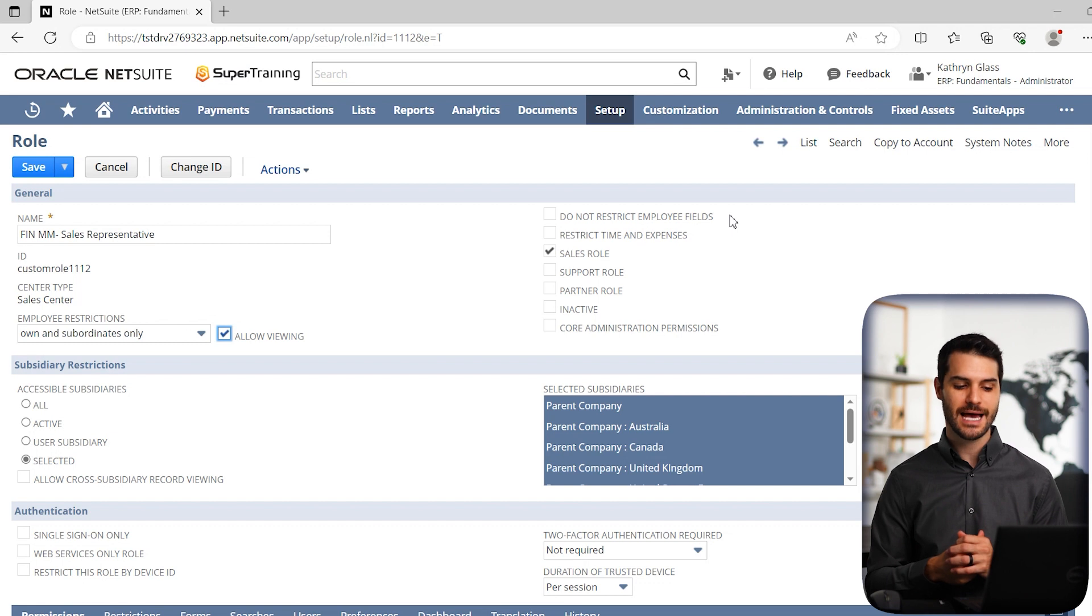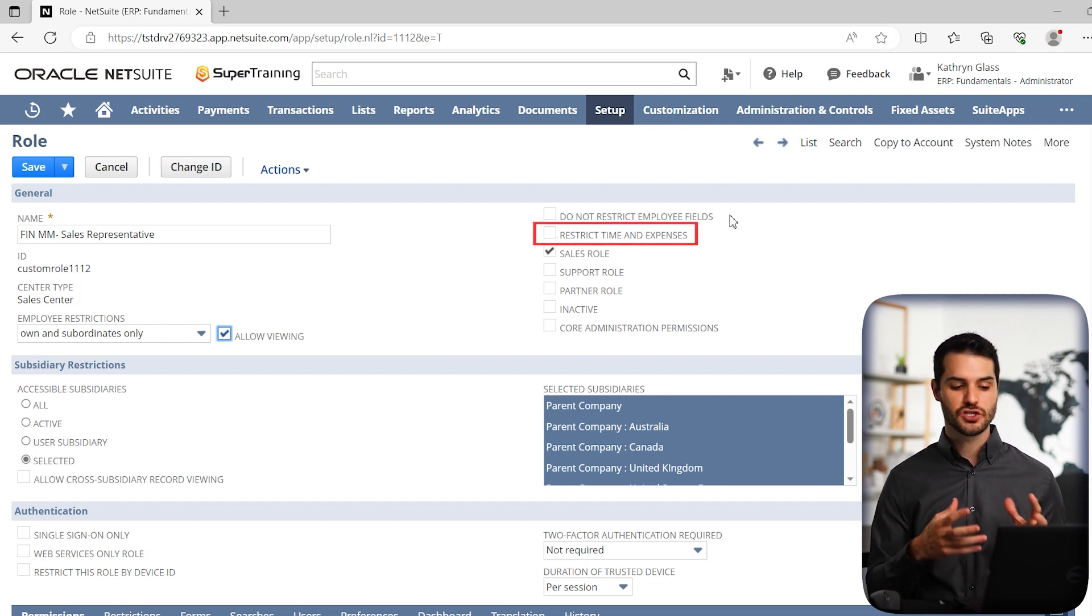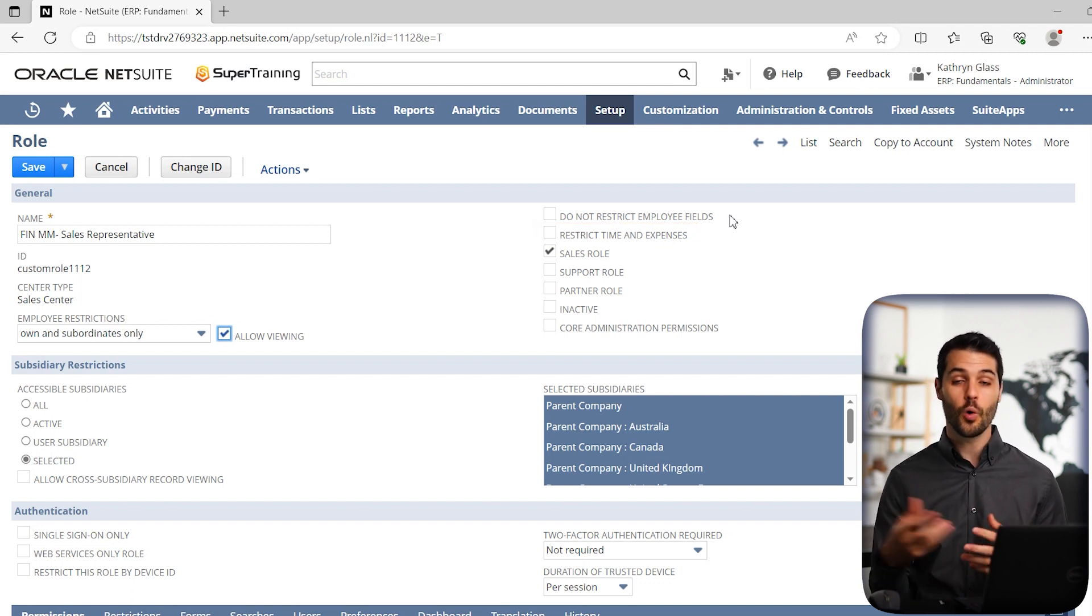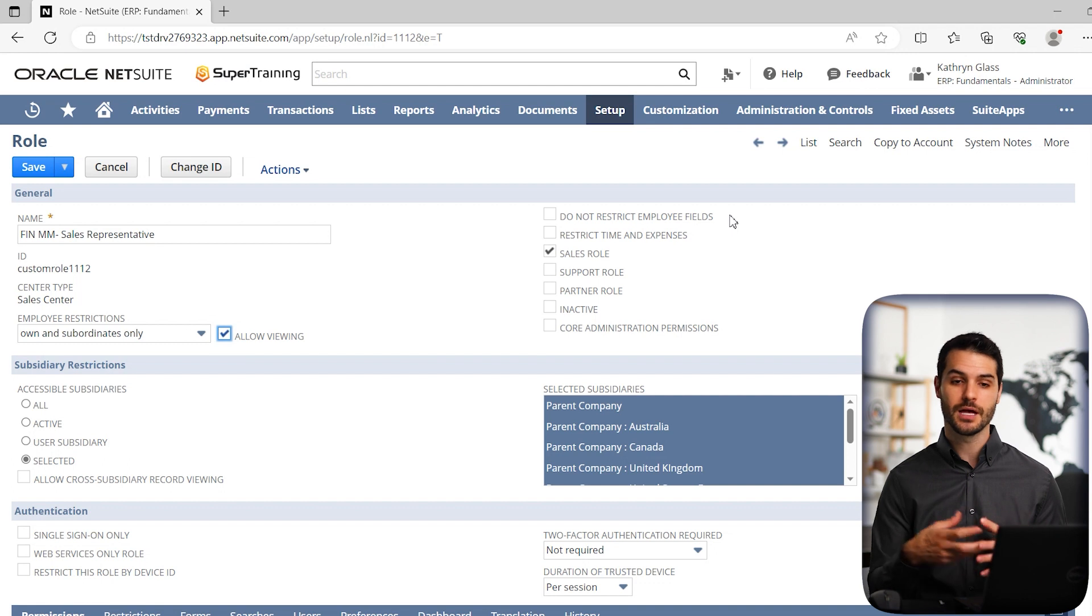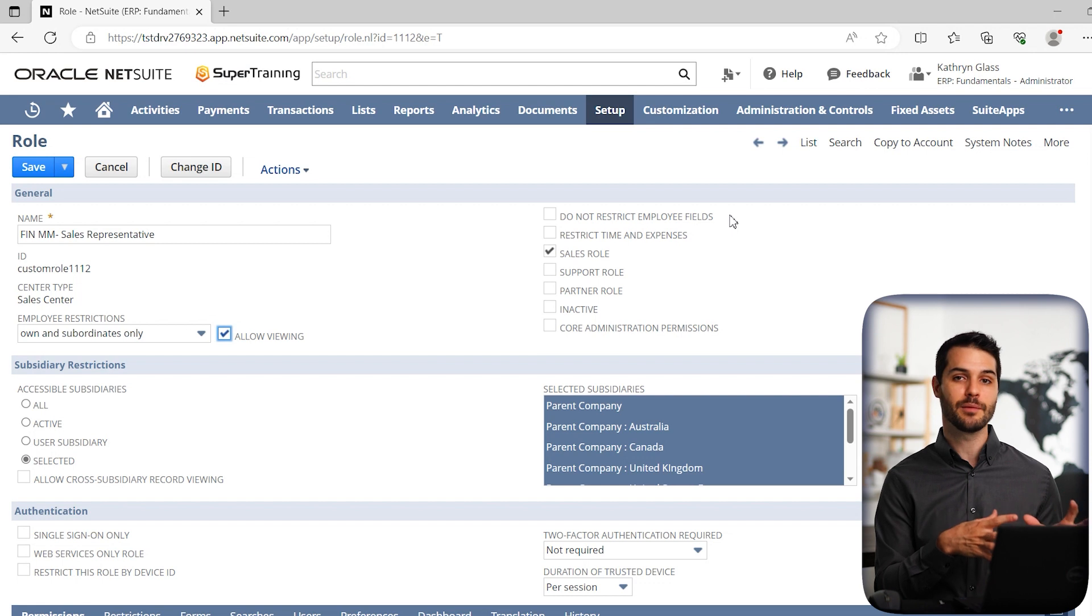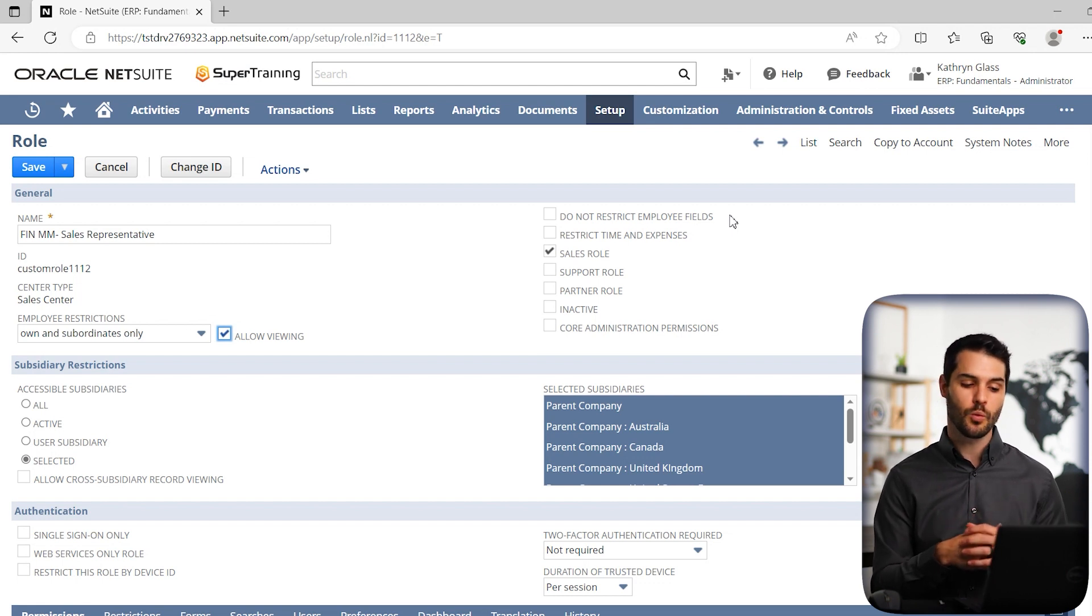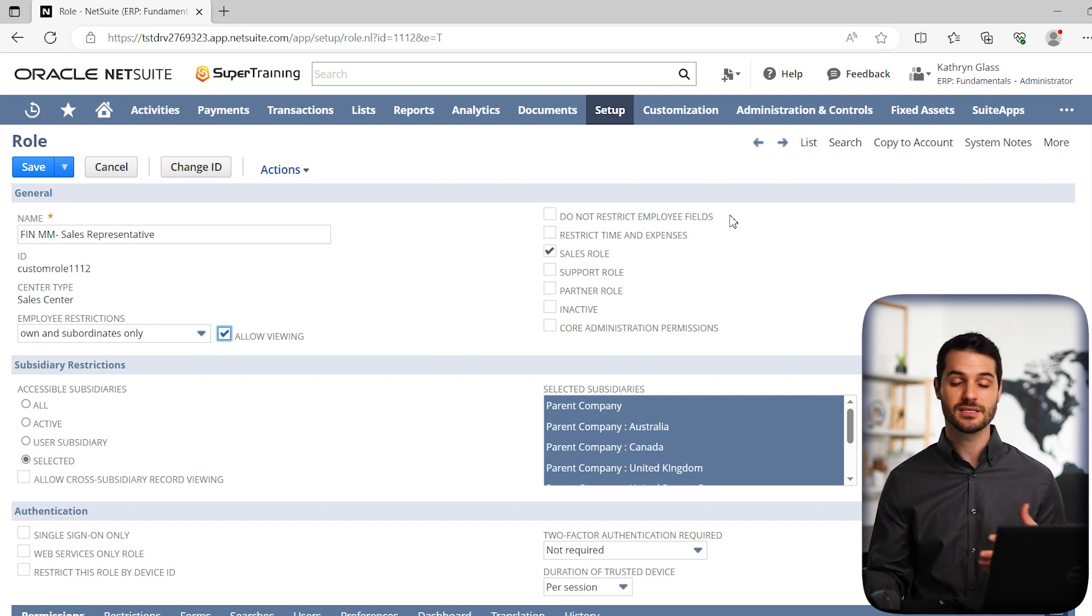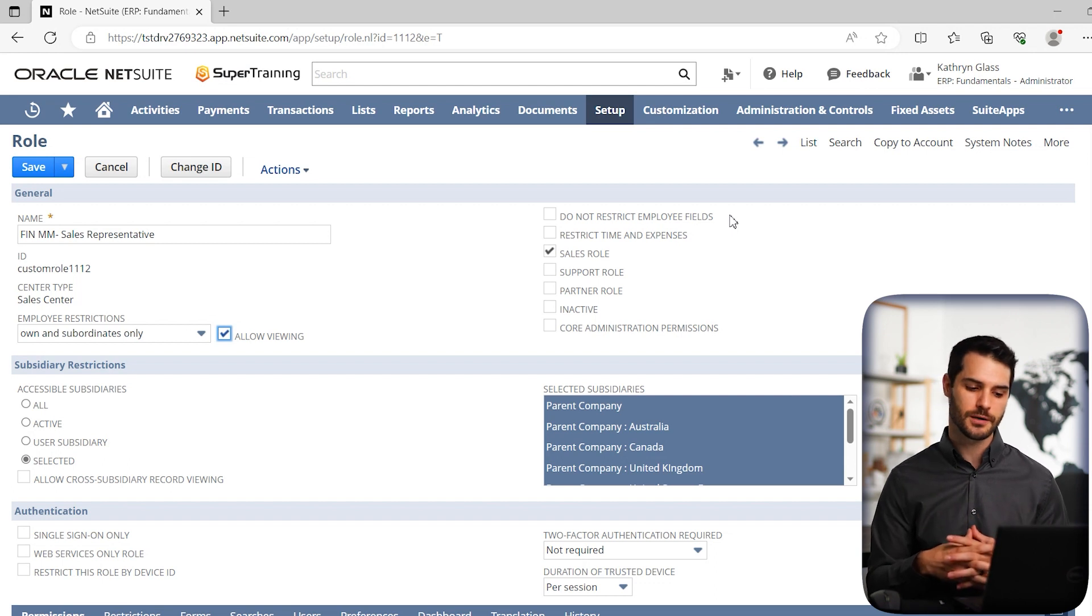Next down, we have restrict time and expenses. That's basically going to limit this employee to only be able to see time - if employees are logging time or expenses related to an employee - ones that are just in that person's purview. So only records that that employee, especially related to them, would be able to monitor. So if it's the sales representative, he's only going to be able to see time and expenses for him and for his subordinate. So again, it's restricting it in that regard.